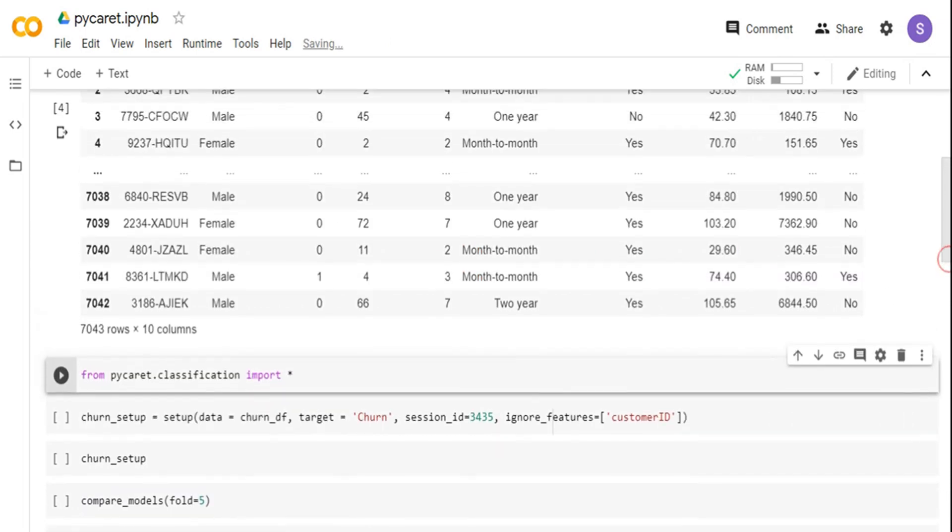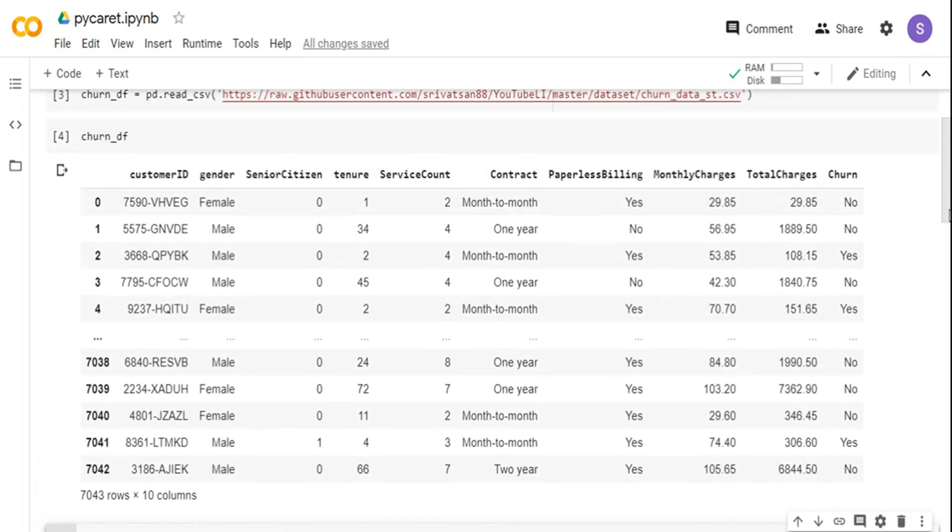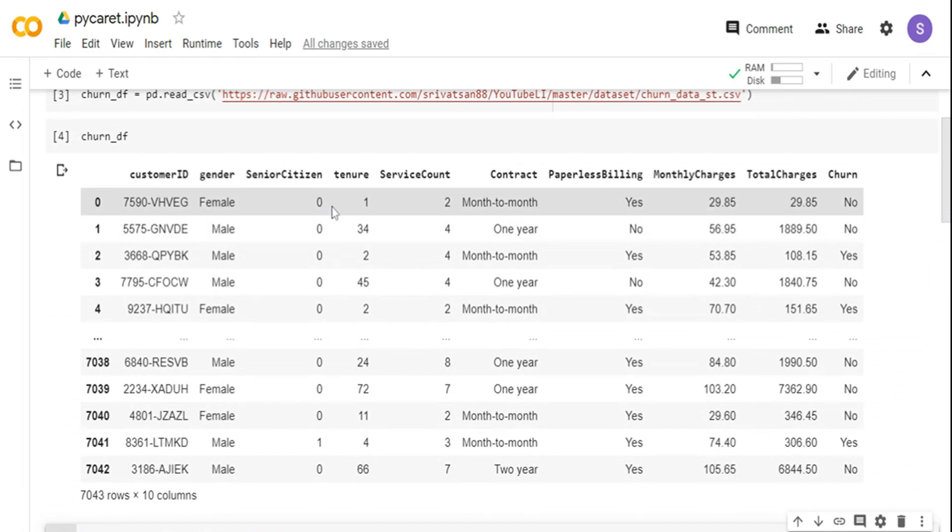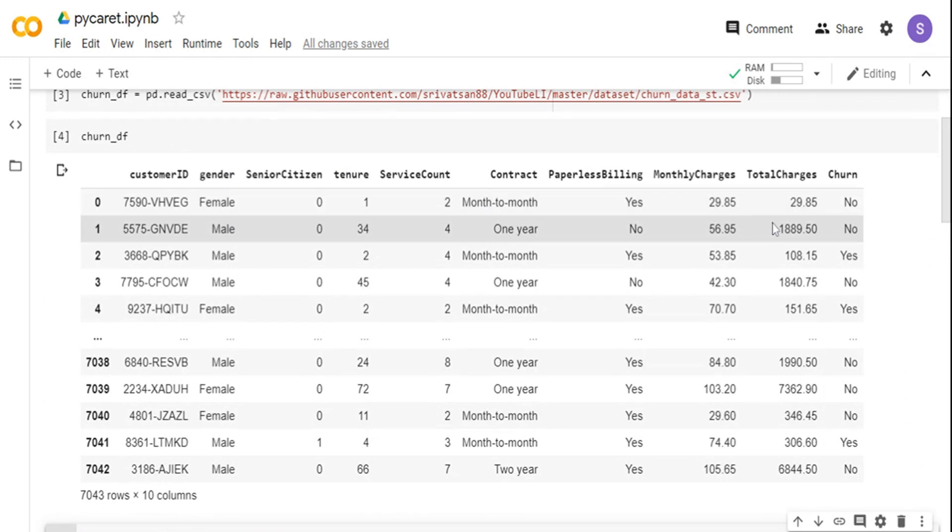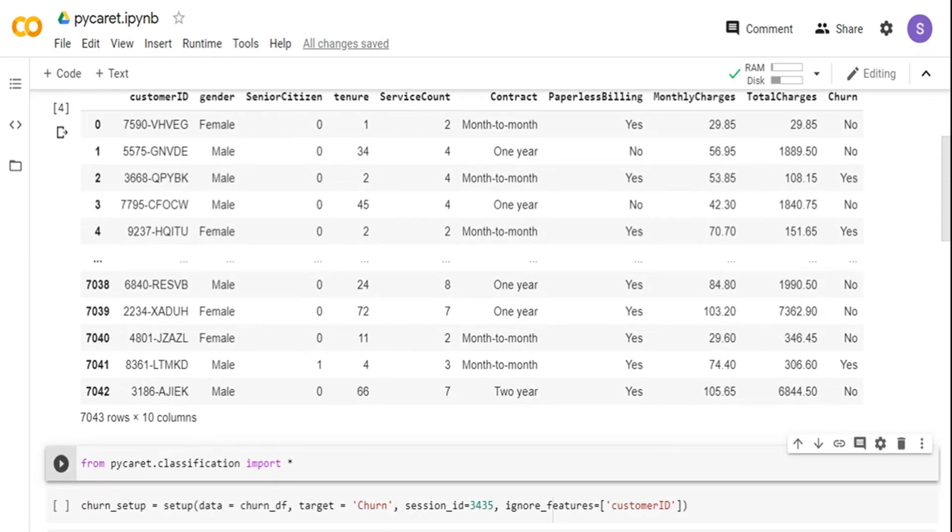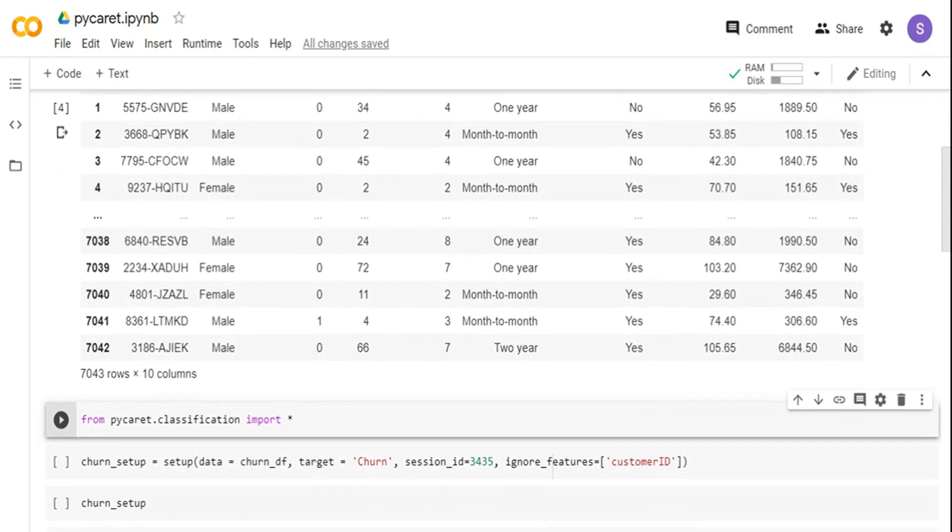Basically I have a unique column called customer ID. I have a lot of categorical columns like gender, senior citizen, tenure. Tenure is not a categorical column, it's a continuous column, but it's more of an interval feature. You have other things like monthly charges, total charges which are more continuous variables, and the target column is churn where we are going to predict whether a user will churn or not. I'm going to mostly show the features of this particular PyCaret tool rather than going into the dataset itself.